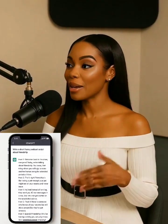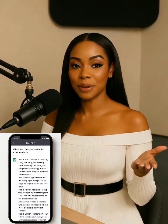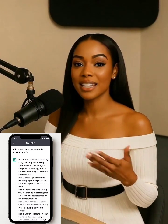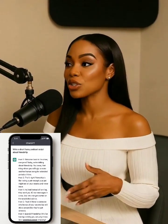First, I used ChatGPT to write my podcast script. I just asked it to create a short, funny conversation about friendship.